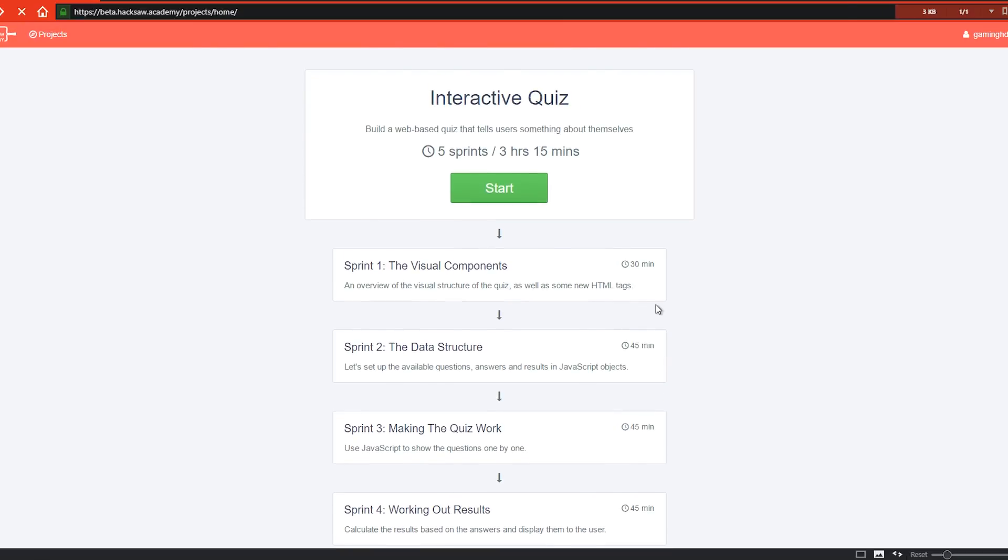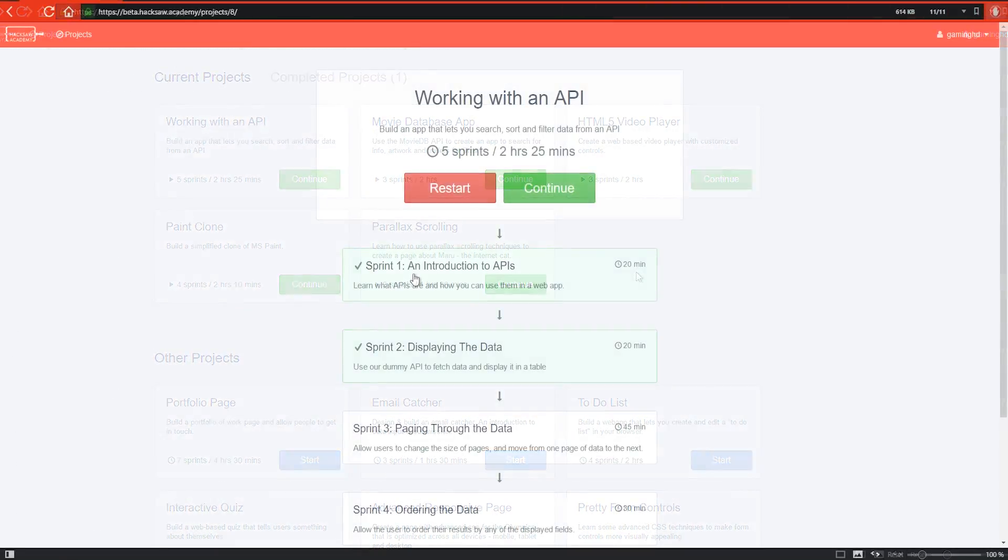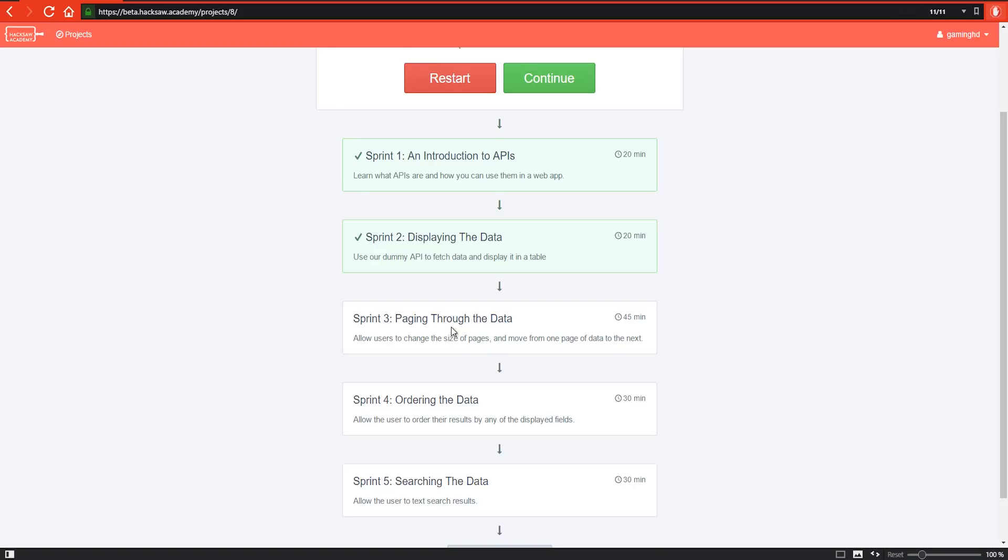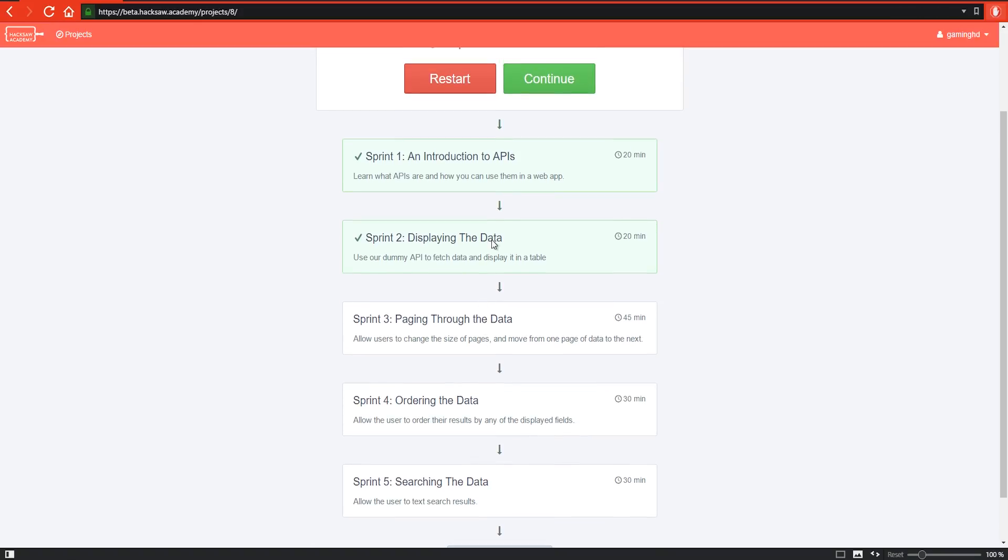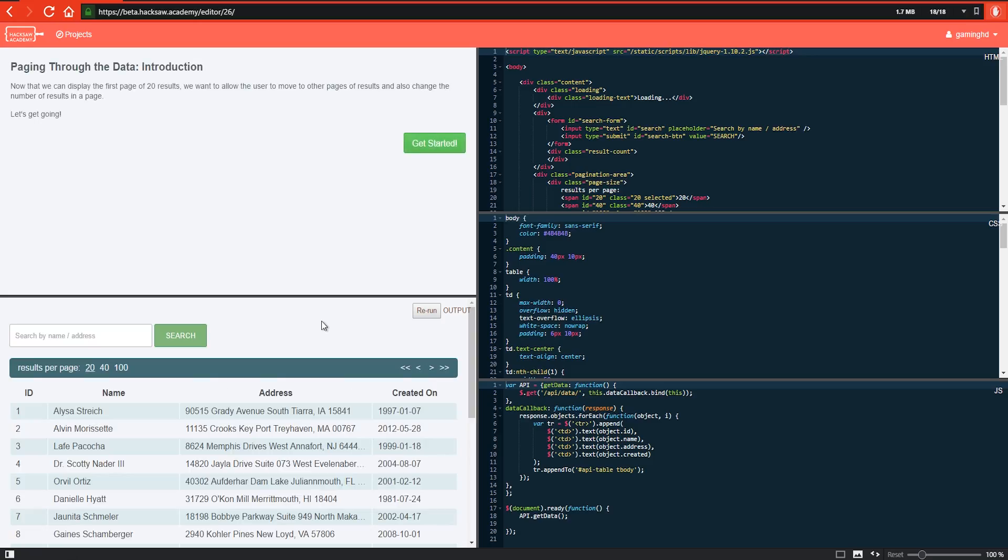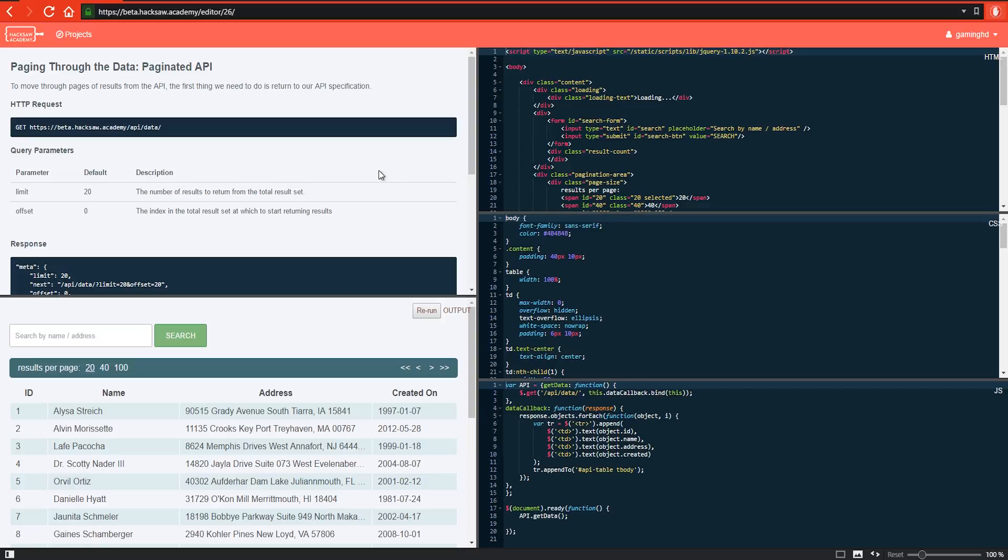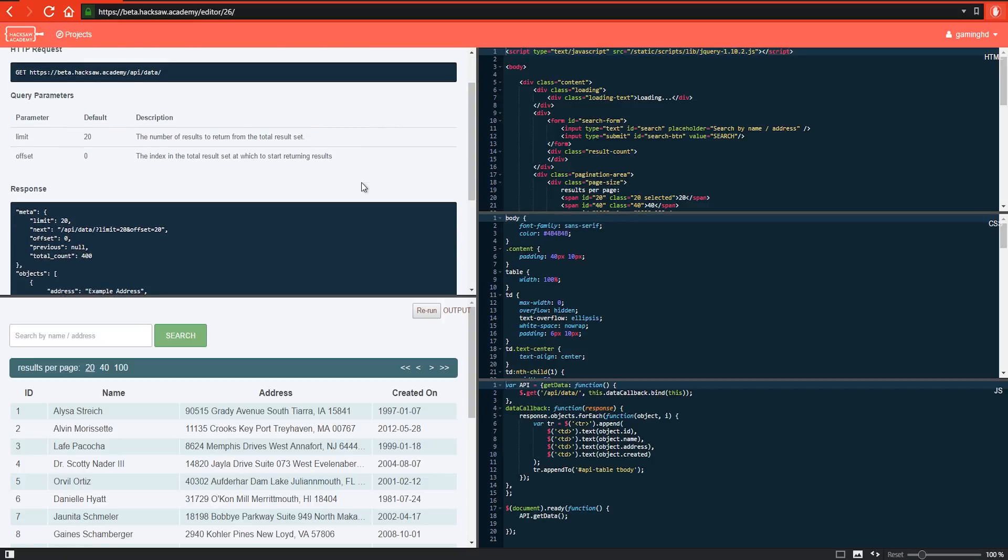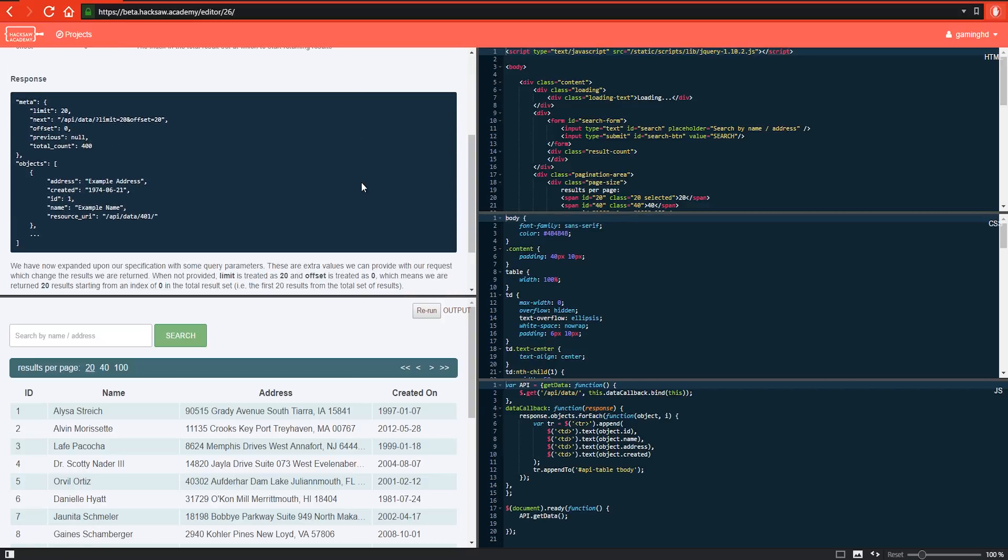The lessons themselves are very well structured. They are broken up into something that the developers call sprints. Each sprint covers a certain component of the project in a short enough time span that will not get you bored or tired, and will leave you with a sense of, 'Well, I didn't get to finish everything, but at least I understood something.'